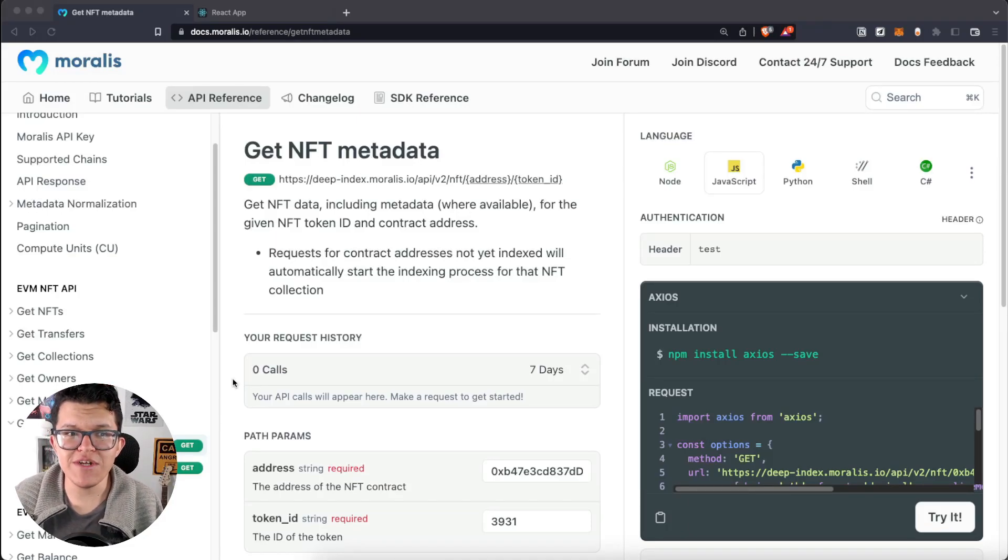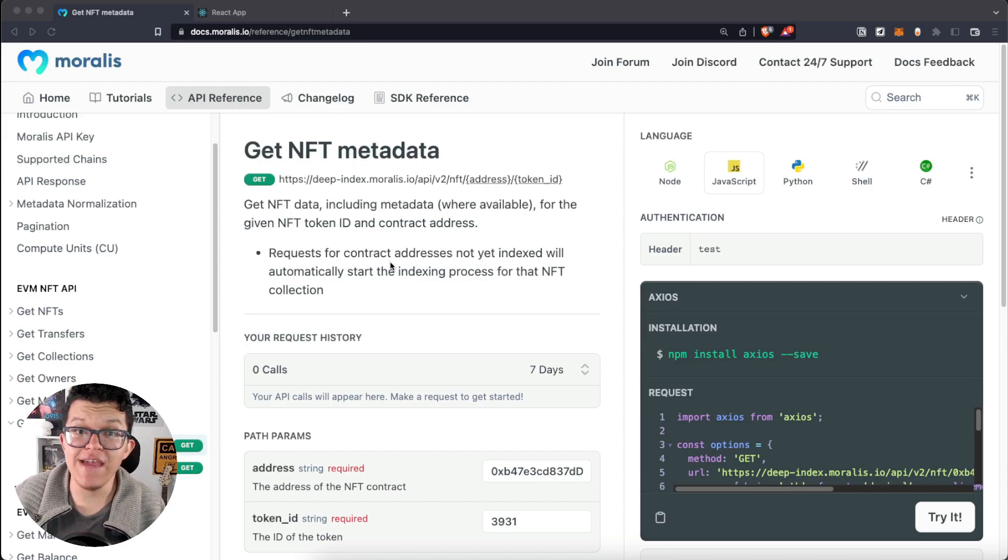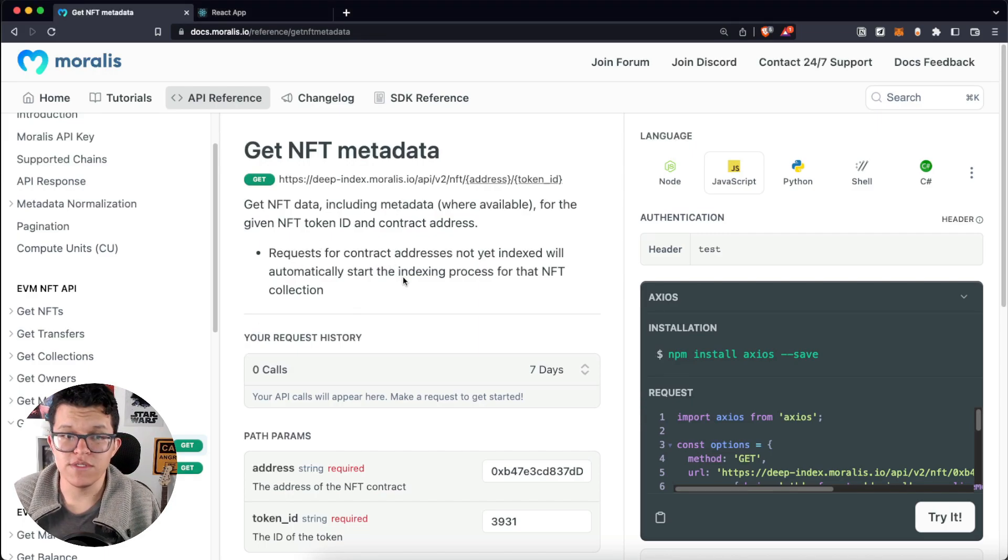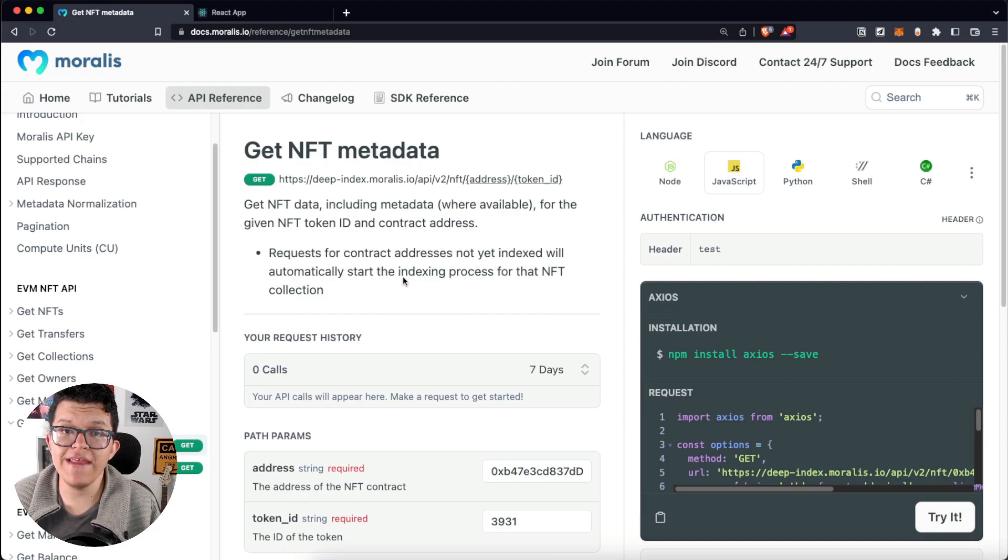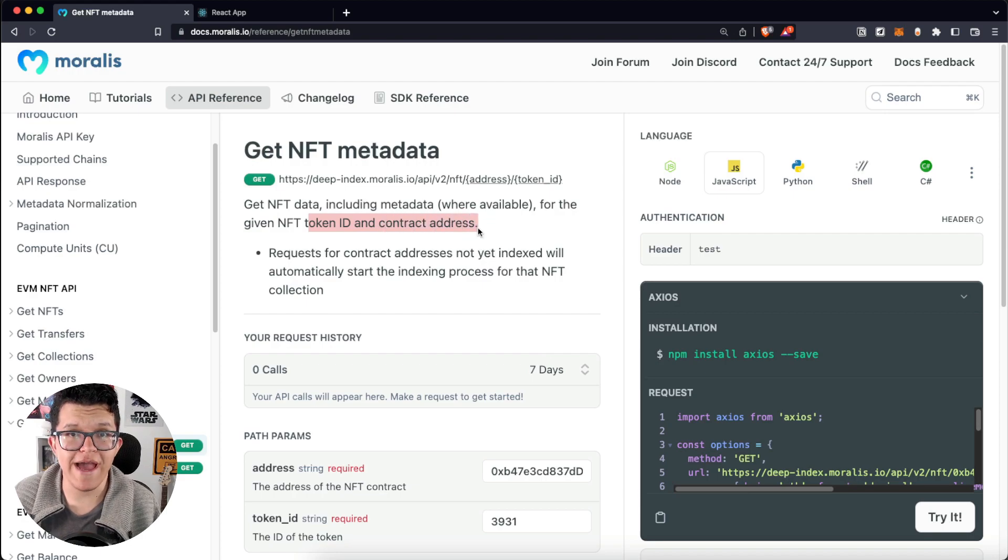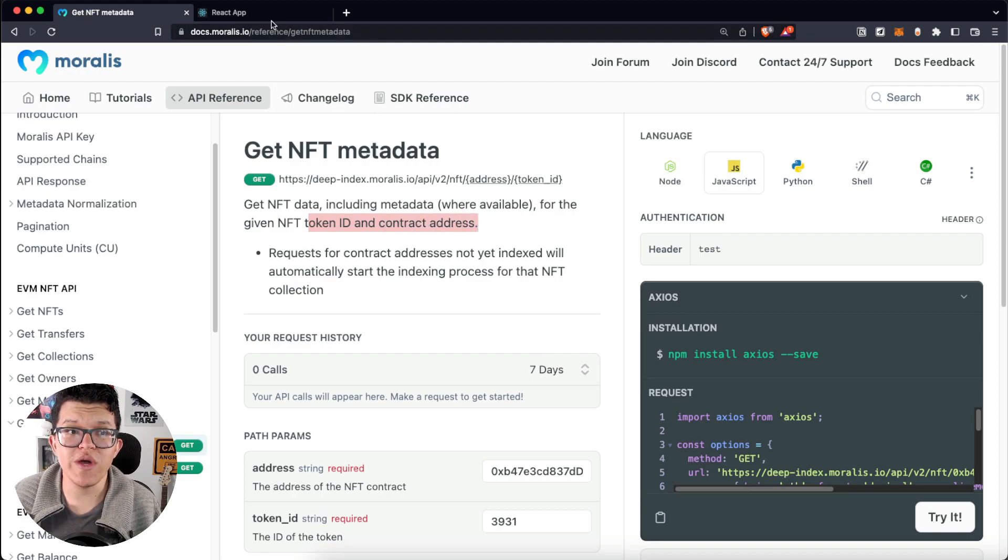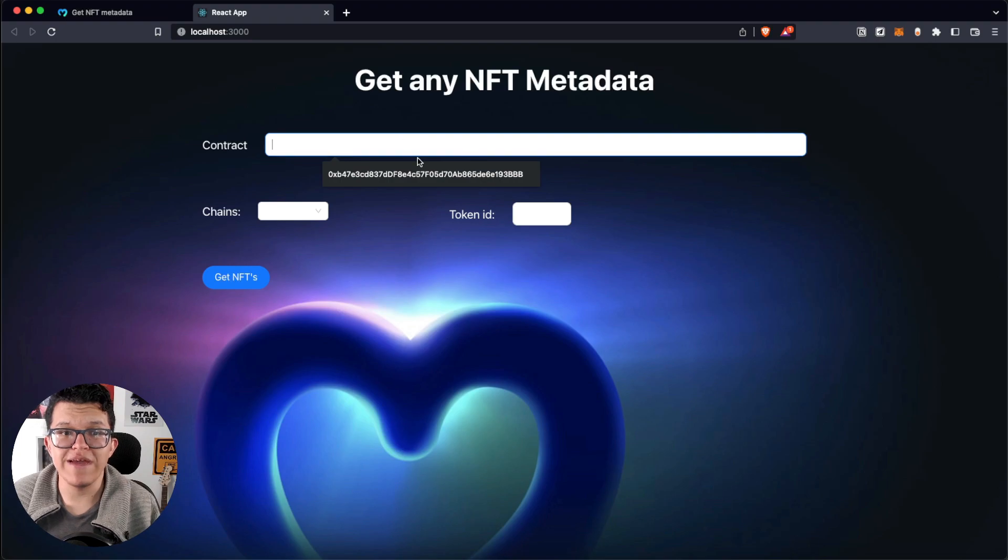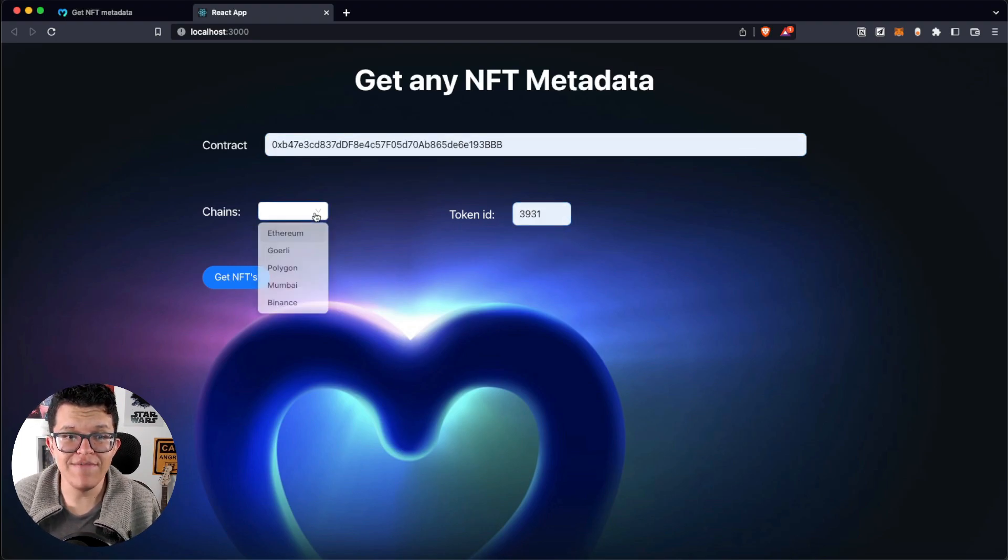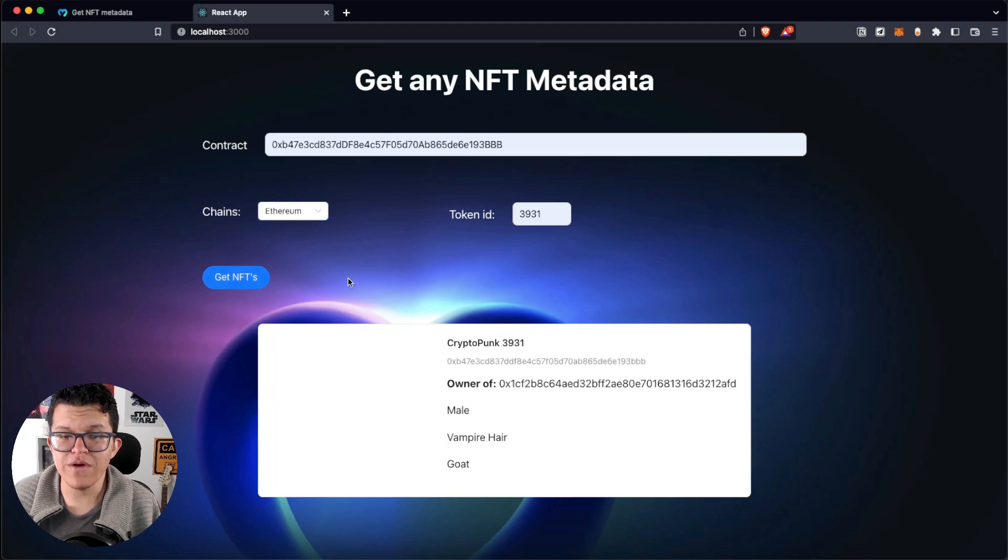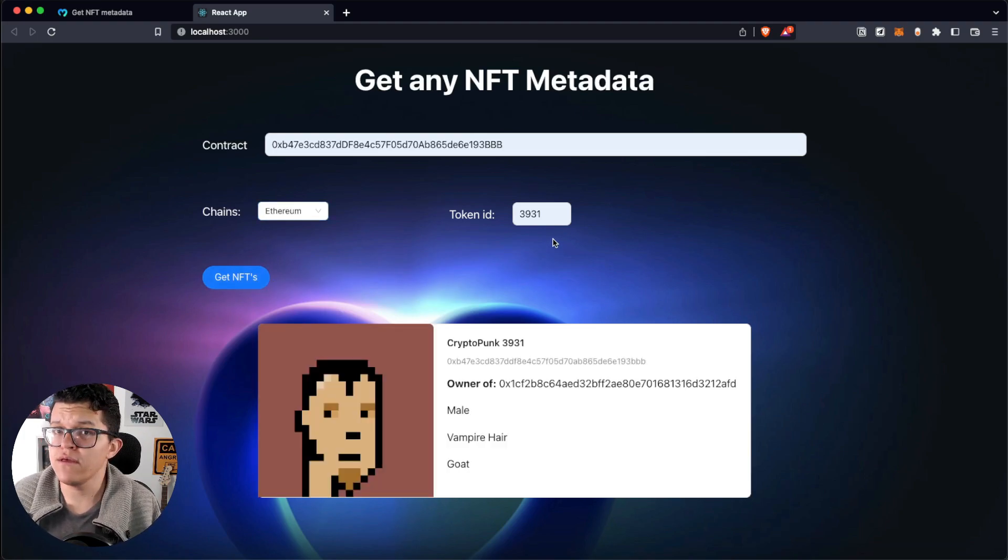Today, we are going to check out the Get NFT Data Endpoint for the Morales API. This returns the data and the metadata for any NFT if we provide the Token ID and the Contract Address. So, at the end, we are going to have something like this. Let's provide here the Contract Address, a Token ID, and the Chain, let's select Ethereum, and boom! We are going to have the information for any NFT.